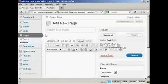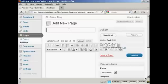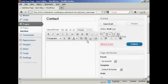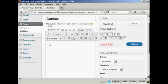It opens up this page here, and you can enter the title. So let's call this one Contact — actually just call it Contact. And then I'm going to enter the information in here. I've actually got this saved, so I'm going to copy and paste it.